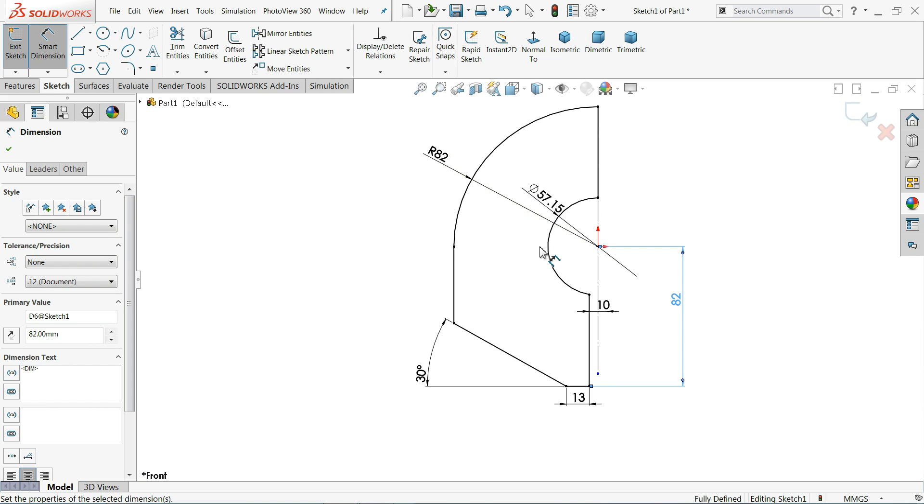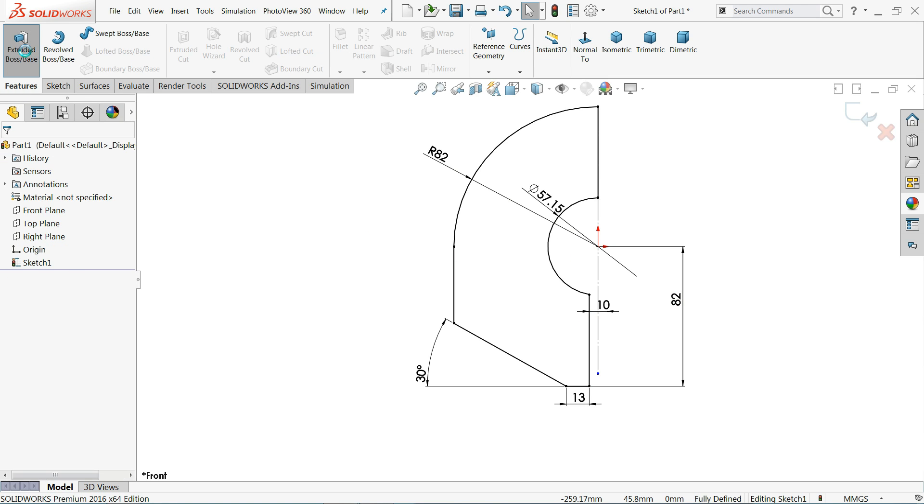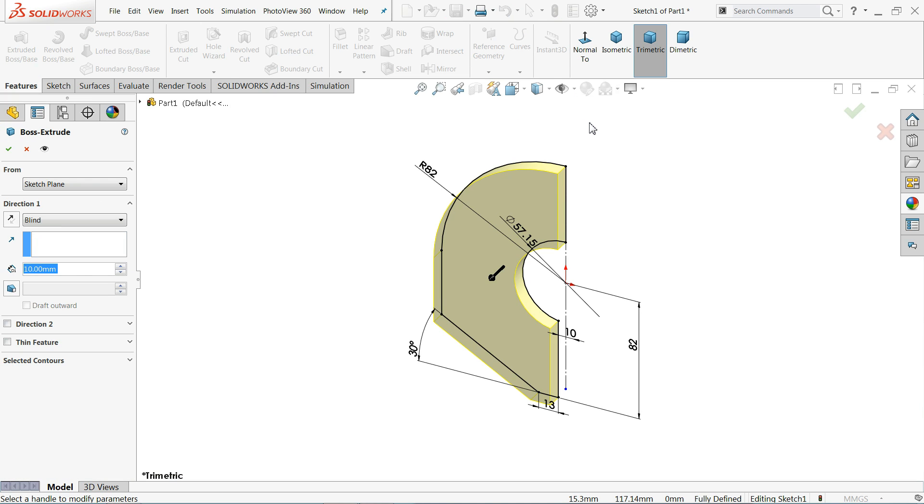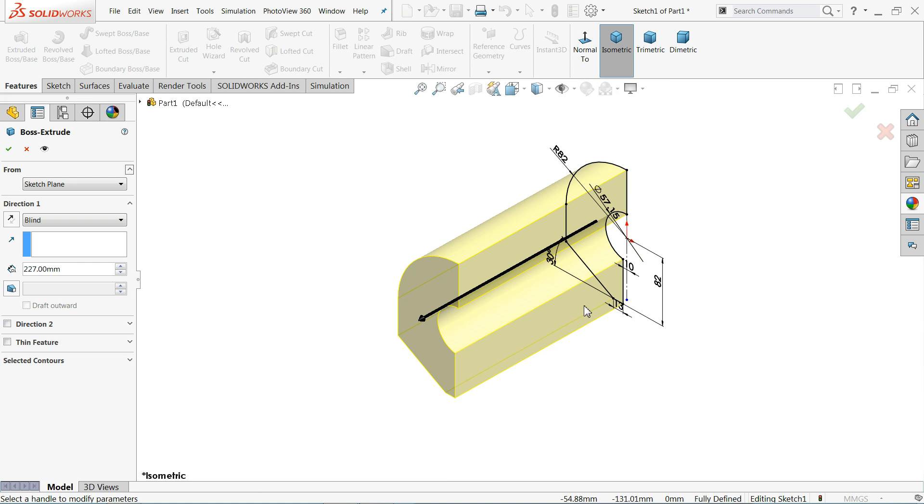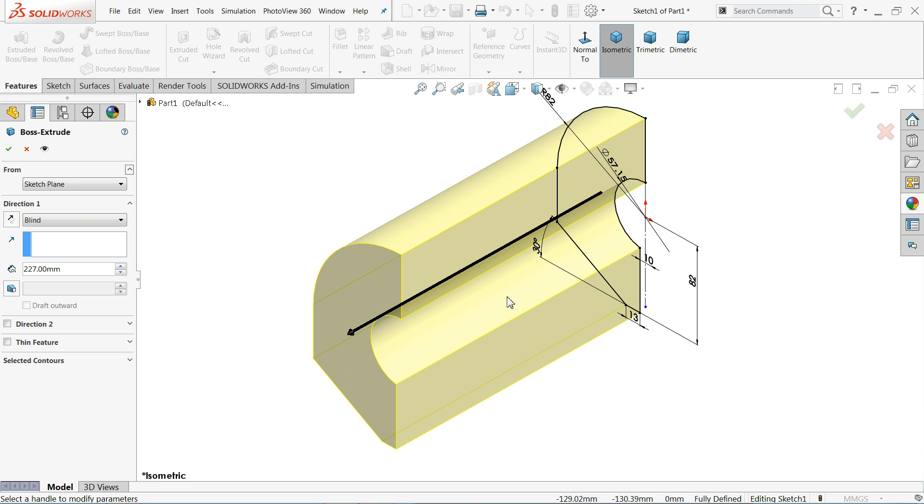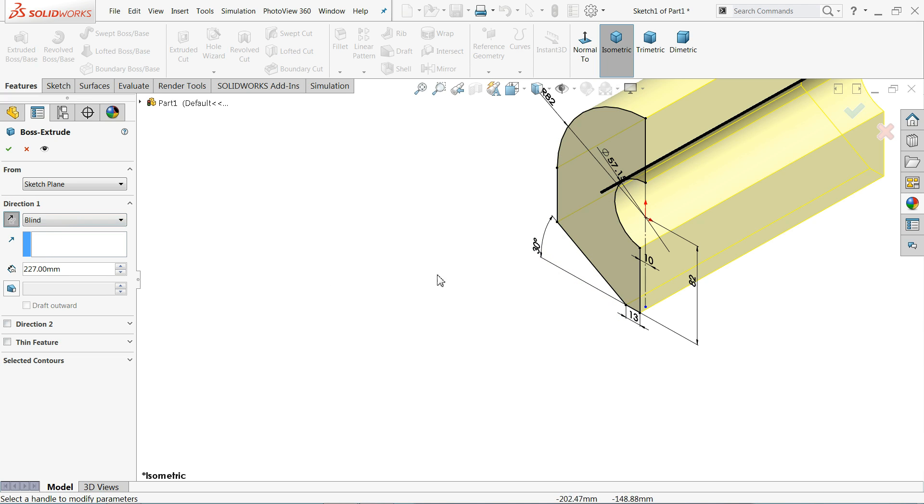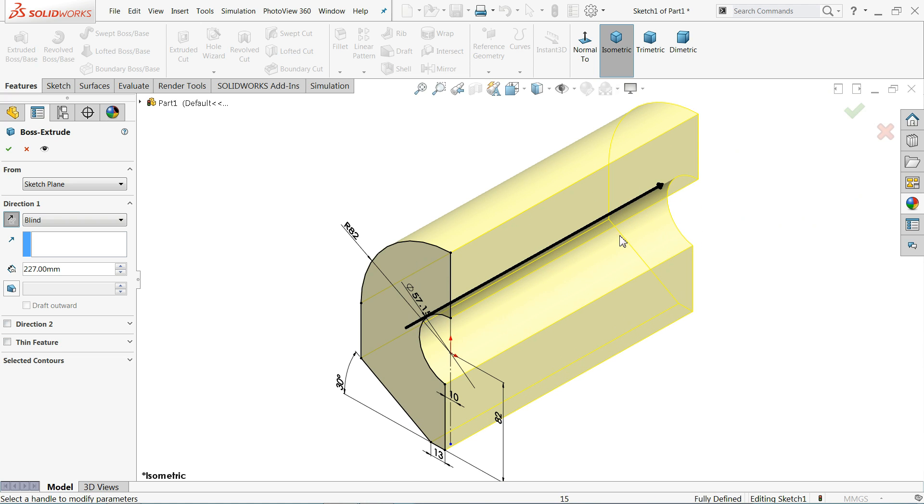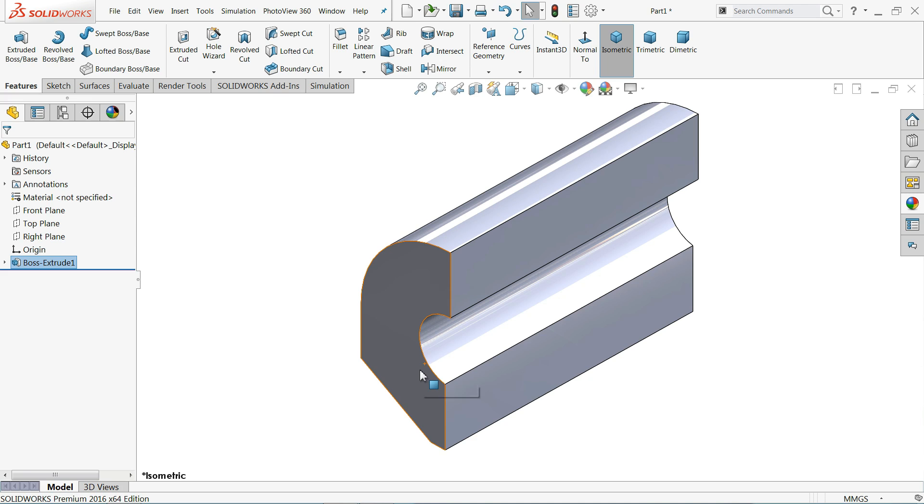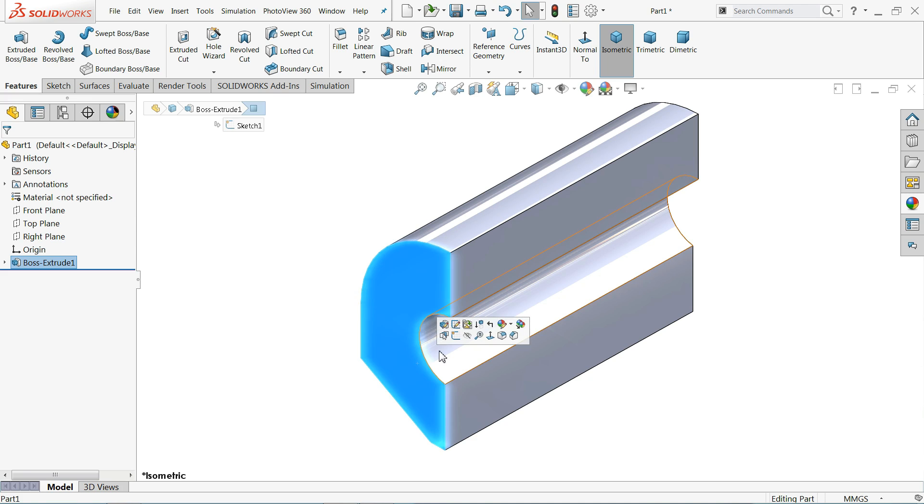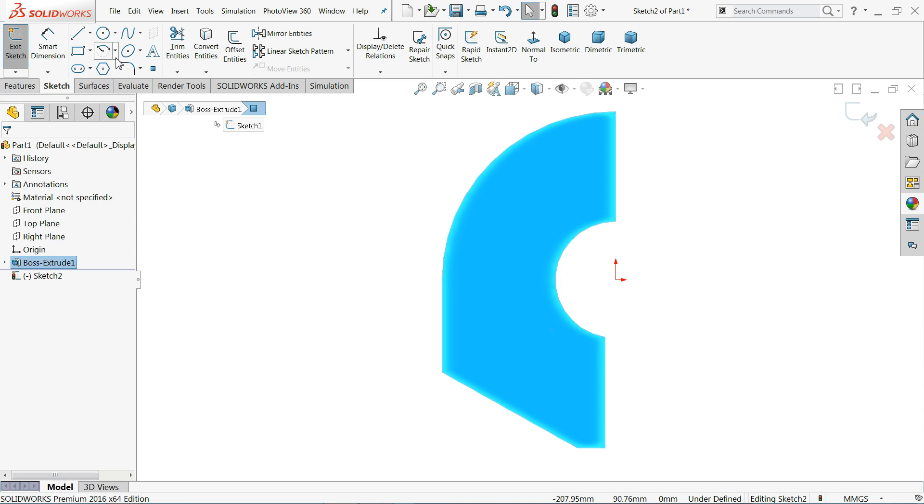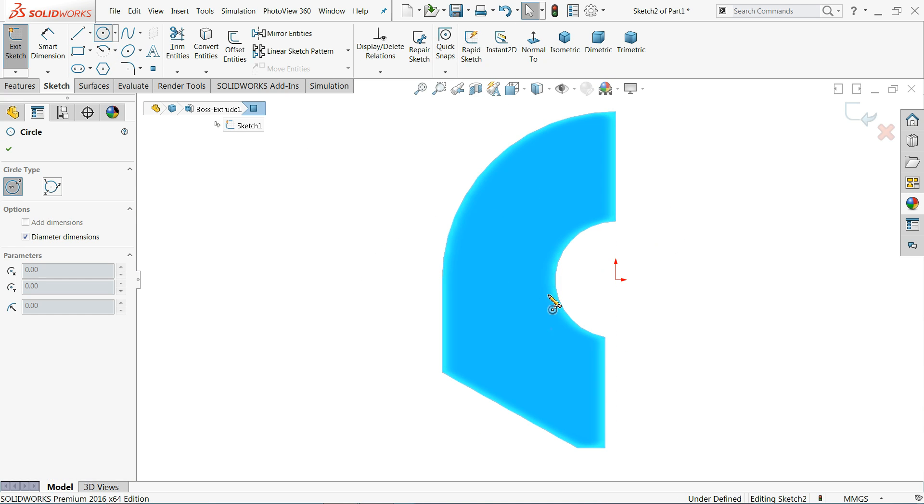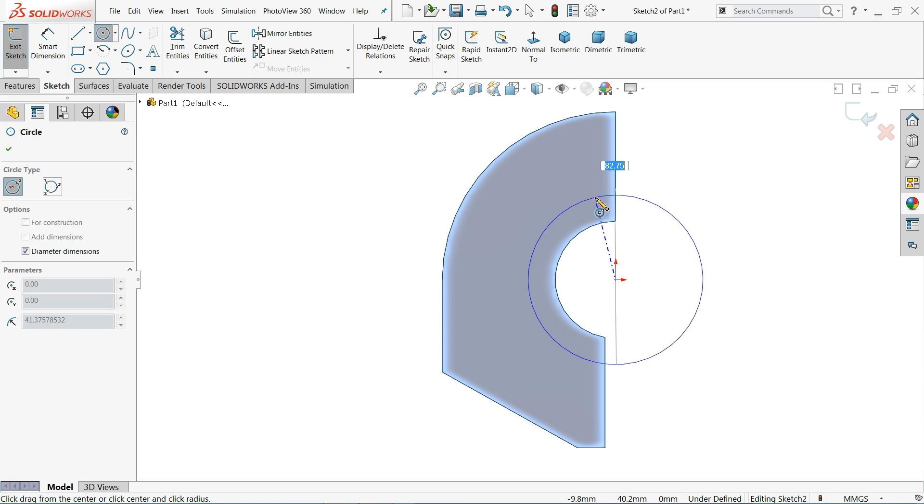This is according to the drawing and we need to extrude. Simply select extruded boss base, 227 millimeters. Let's click reverse direction and keep blind condition. 227 reverse, it's moving back side. Now select the face, sketch.